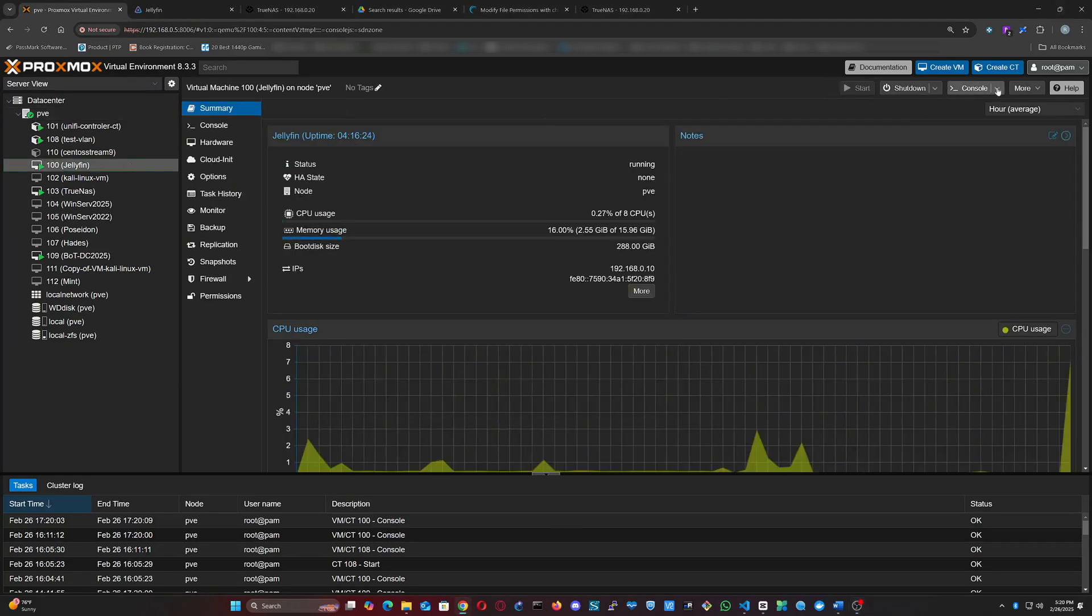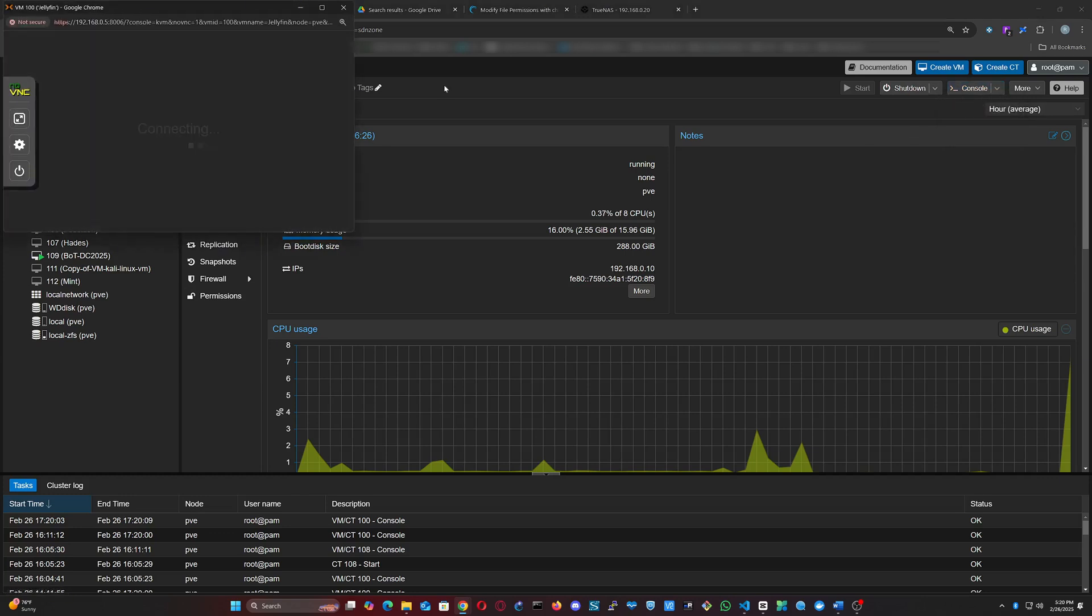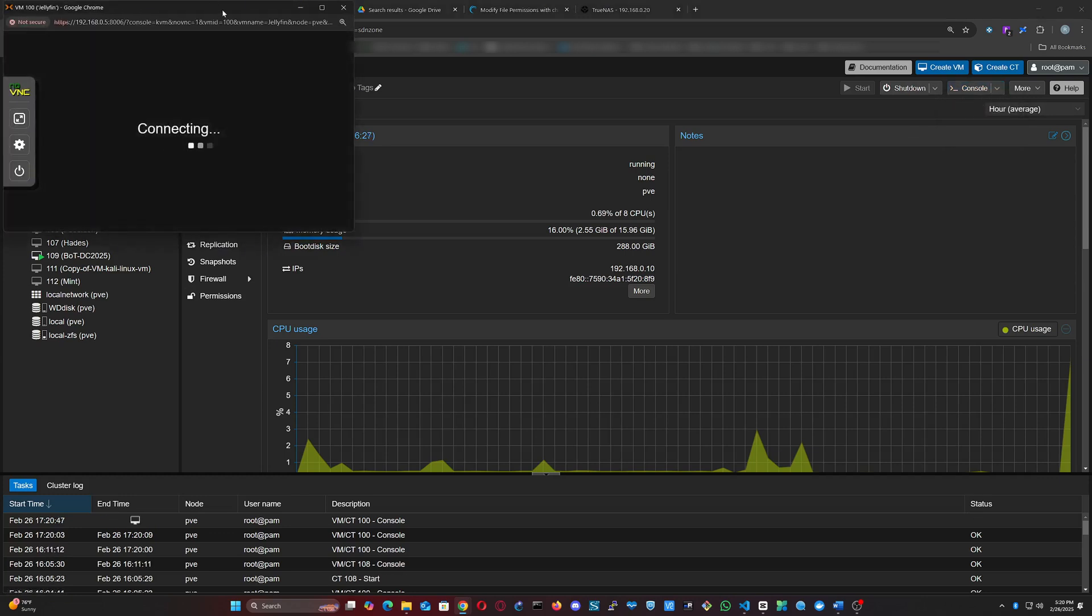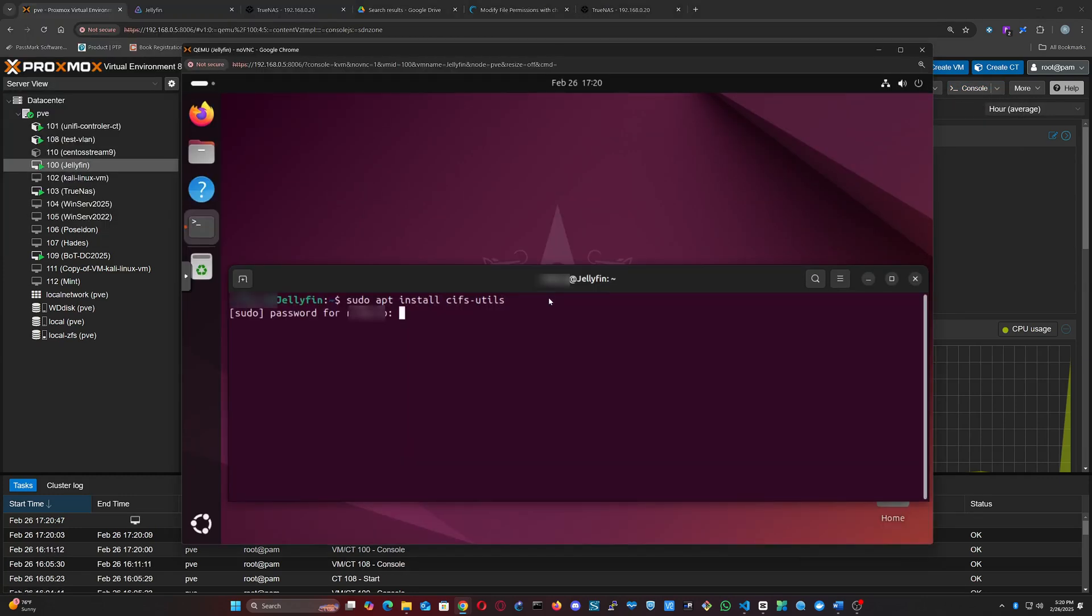Let's go to our VM and enter the console. In case you don't have it already, you need to install cifs-utils. Use sudo apt install cifs-utils.